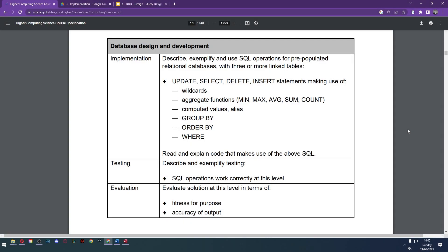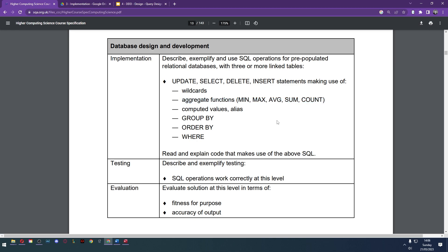Hello and welcome to lesson six of Higher Computing Science Database Design and Development. Today we're looking at implementation because we've done all the design. You can see there are some differences here. We've got wildcards, we've got group by, and probably most obvious is aggregate functions. We're going to get to those later.